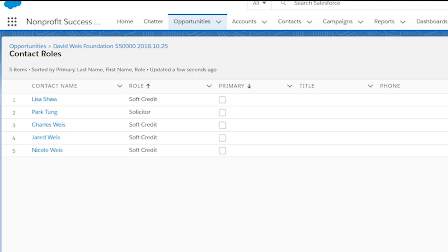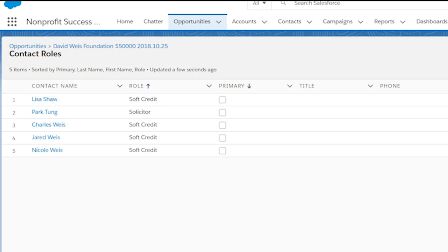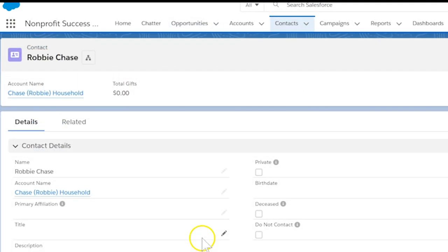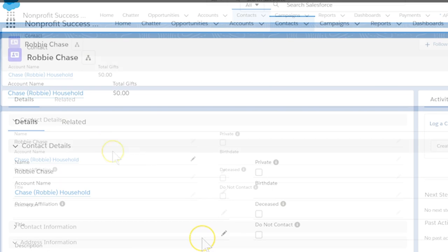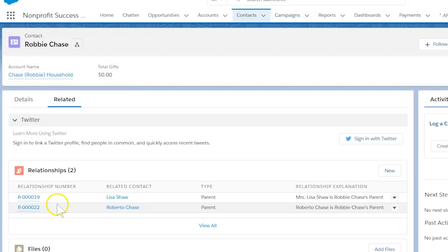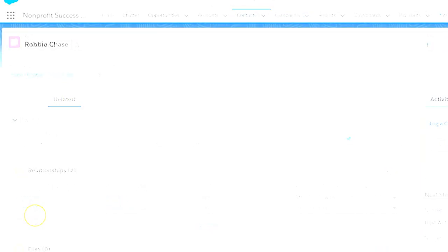Now let's see how automated soft credits work with individual relationships. Let's say Roberto has an adult child Robbie. When Robbie gives, we want to ensure Roberto gets credit. Let's go to the relationship to Roberto from Robbie's contact. We'll set the soft credit role as soft credit.